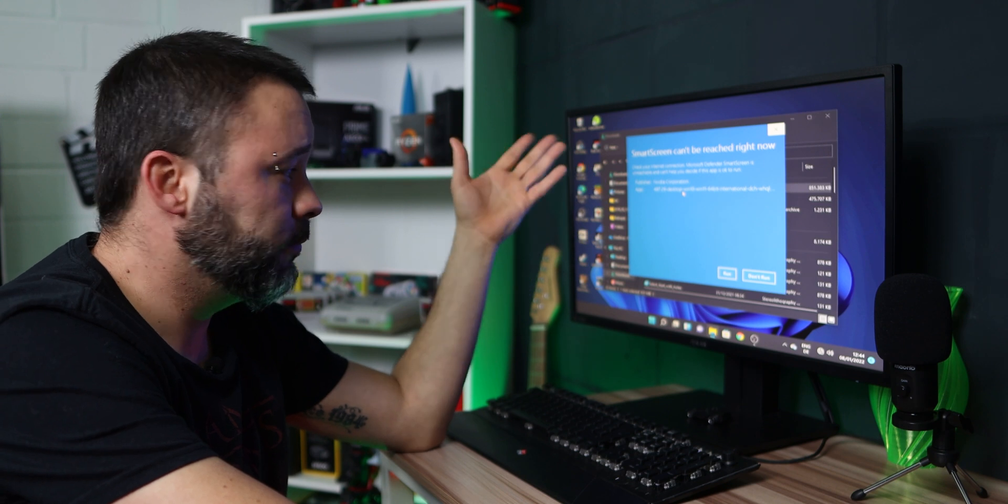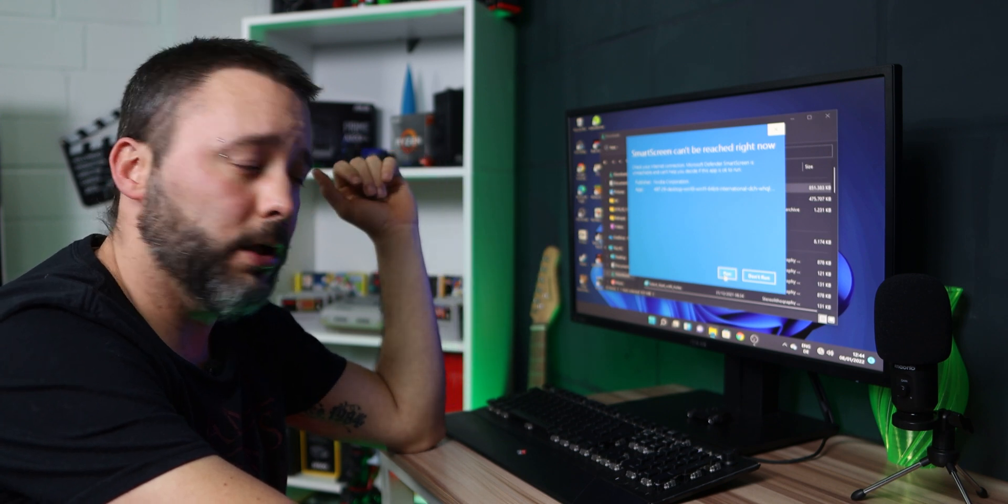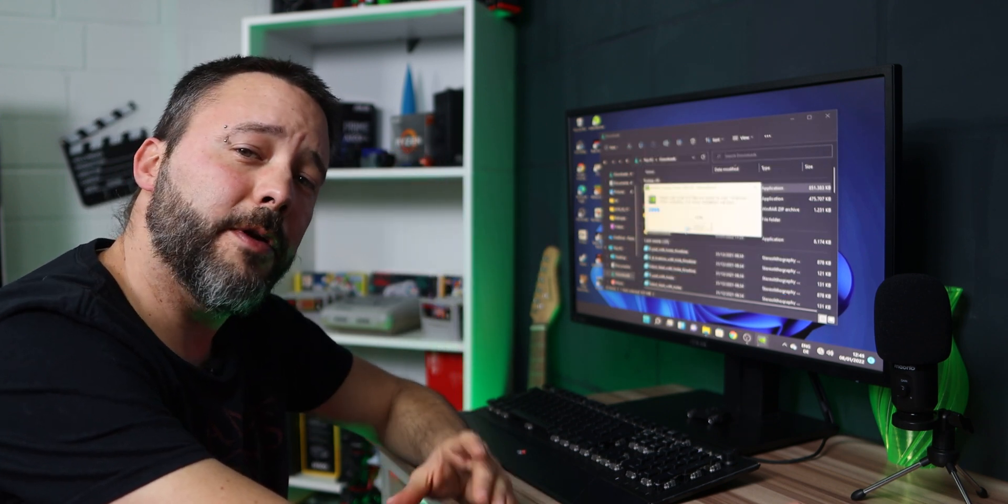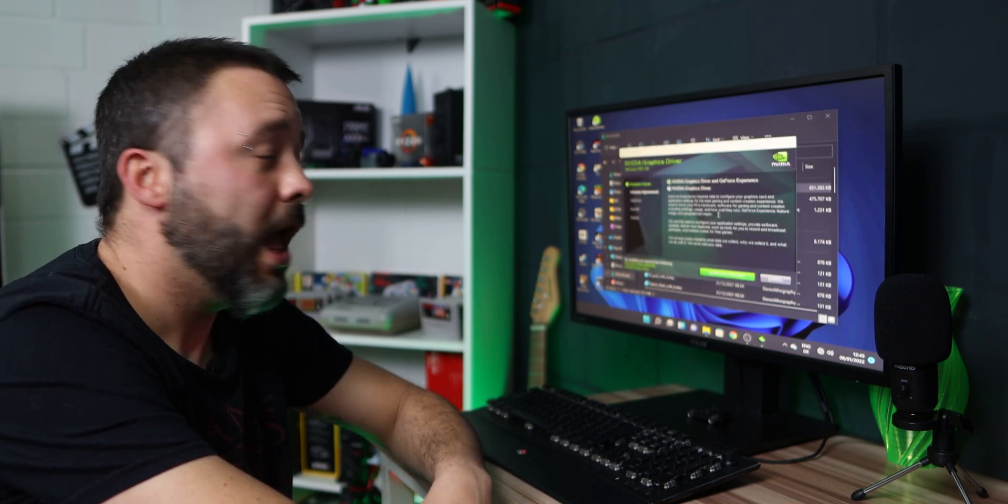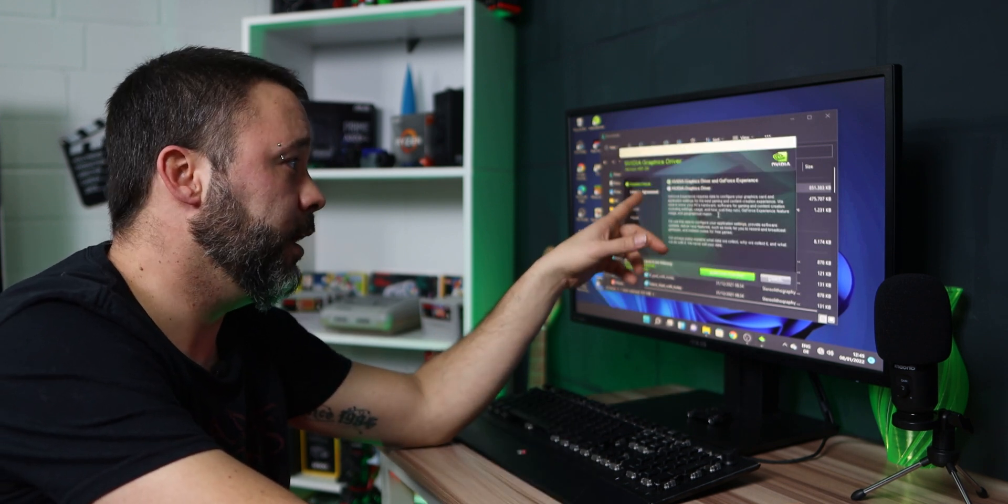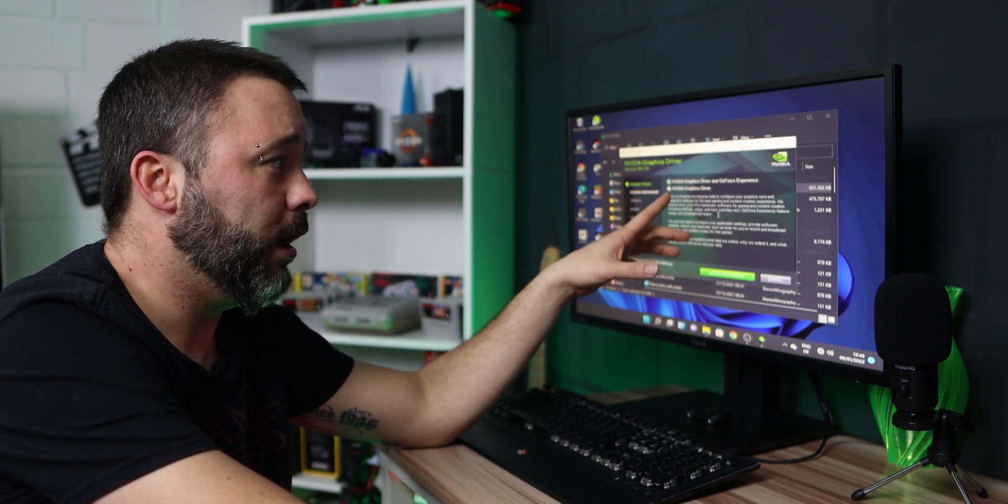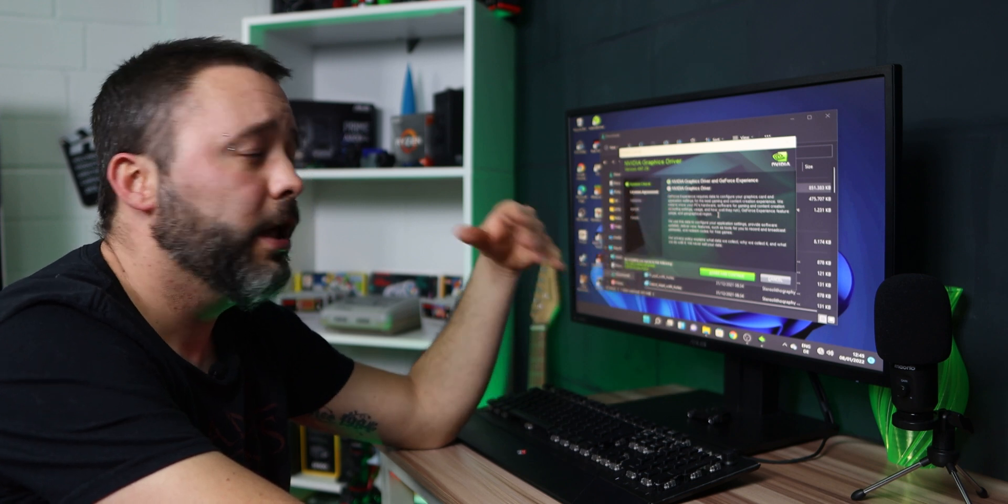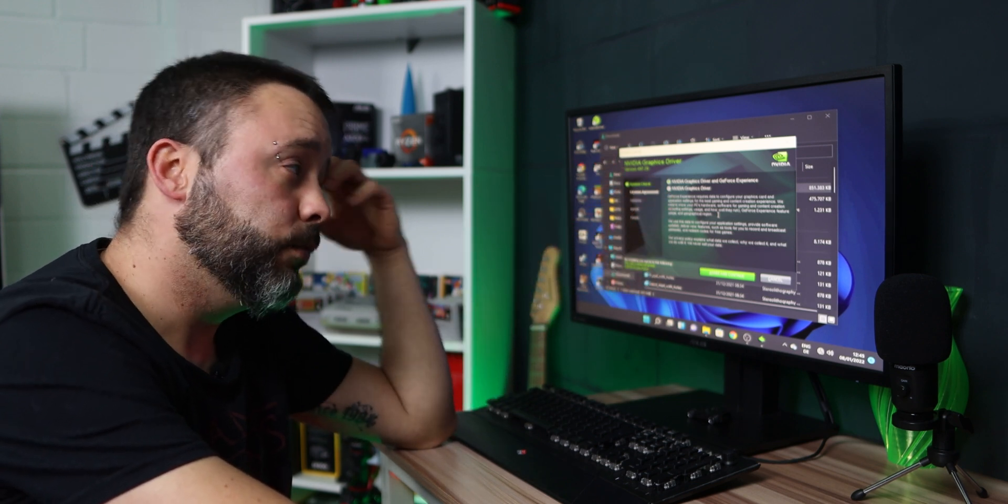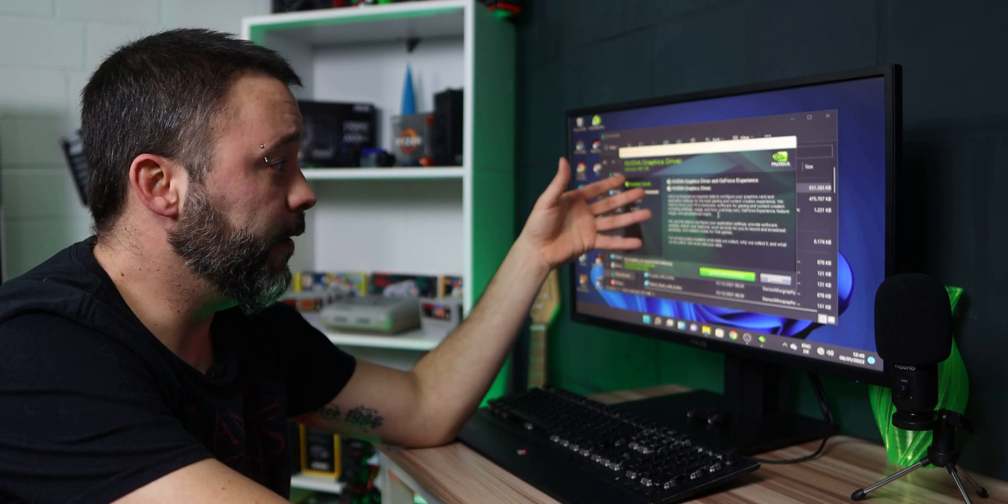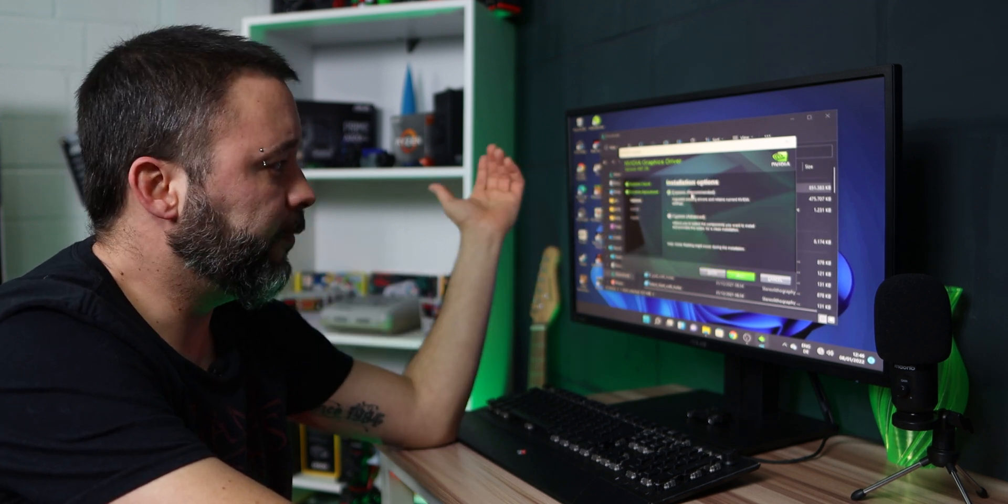As you don't have internet, it's going to tell you that smart screen can't be reached right now. Don't worry about this. Click run and wait until all the drivers are installed into your system. I recommend if you have the option like me to also install GeForce Experience. It is the easiest way for you to update your drivers.